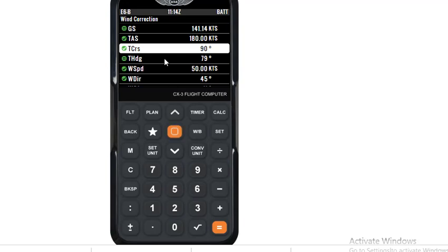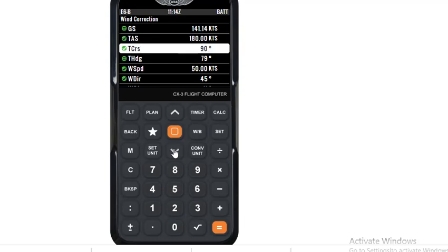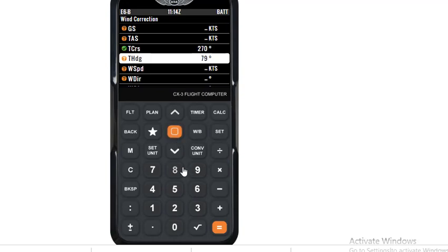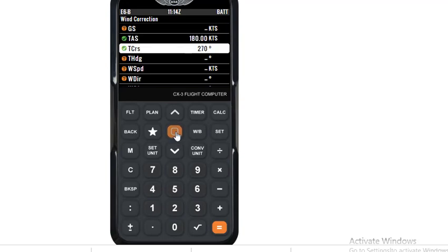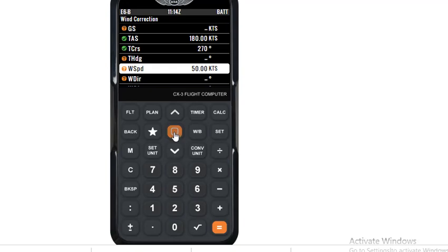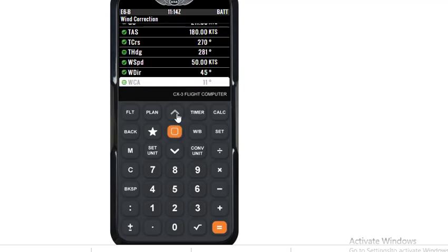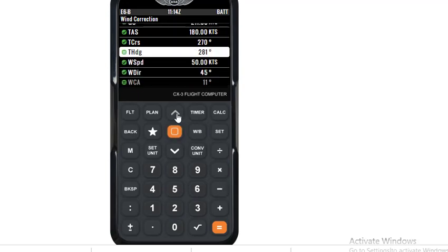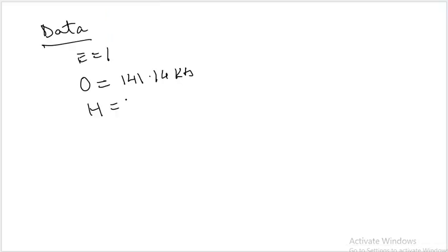And TAS continues to be 180 knots, press enter with TAS as 180. Then go to track. In this case, the track will be 270, you are returning on 270. So enter 270. Because the TAS has vanished, I will go back and put the TAS as 180. Enter TAS. And now wind speed, once again, 50. And wind direction is 045. And once again, we get a ground speed as 211.85 knots. Remember, 211.85.